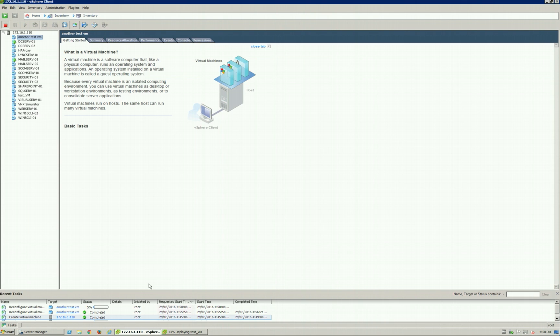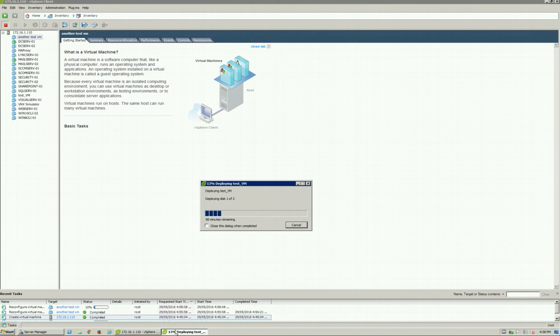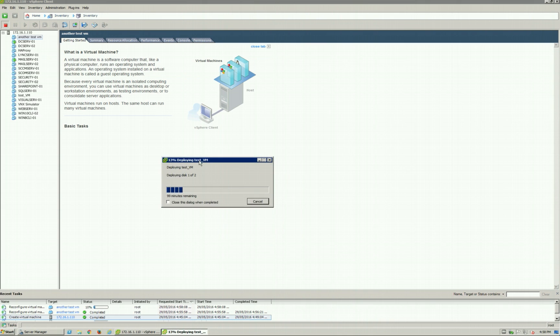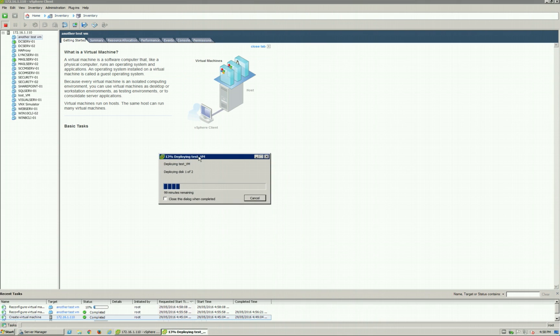That is now added that VMDK file into this Another Test VM. You'll see the progress on the bottom. That is now going to add it. It's going to change all the configuration of that VM. It's going to update all the comp files that are in the background, the VMX files, all those sort of things. And that is how to import a VMDK file into your VMware environment.